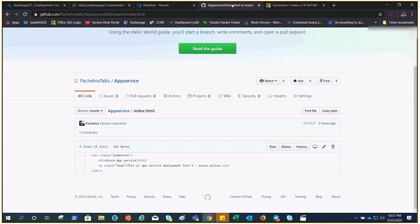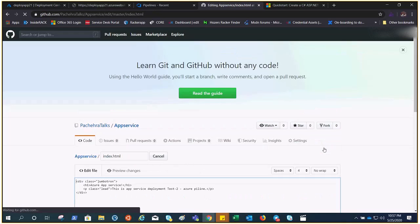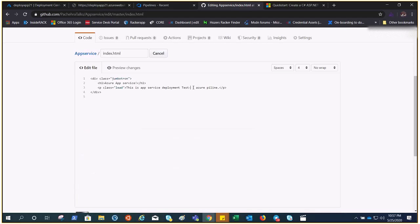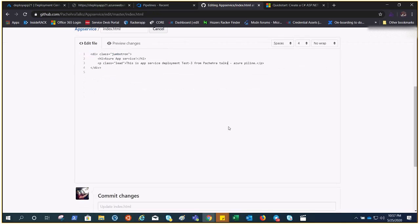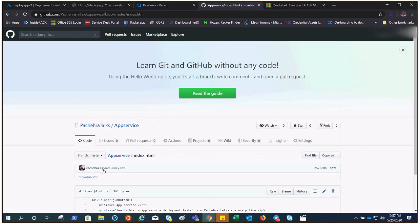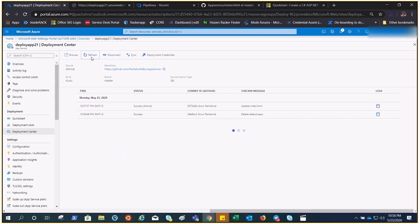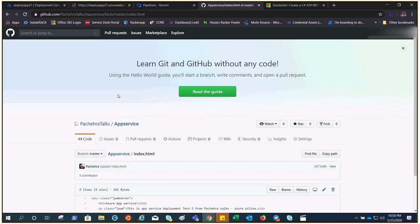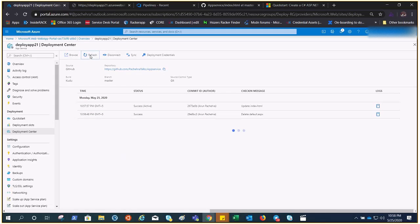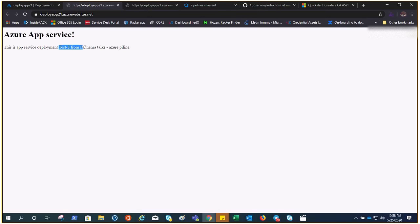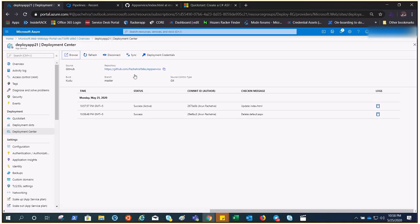It took one or two minutes and now it says Active. Let's click Browse — there we go, this is 'App Service Deployment Test 2 — Azure Pipeline'. Now let me click Edit and change it to 'Test 3 from pacheta-talks' and commit the changes. This commit will trigger the pipeline, which will fetch the data, compile it, build it, and release it again. Let's browse — there it is, 'Test 3 from pacheta-talks'. That's how this pipeline works, simple and sweet.